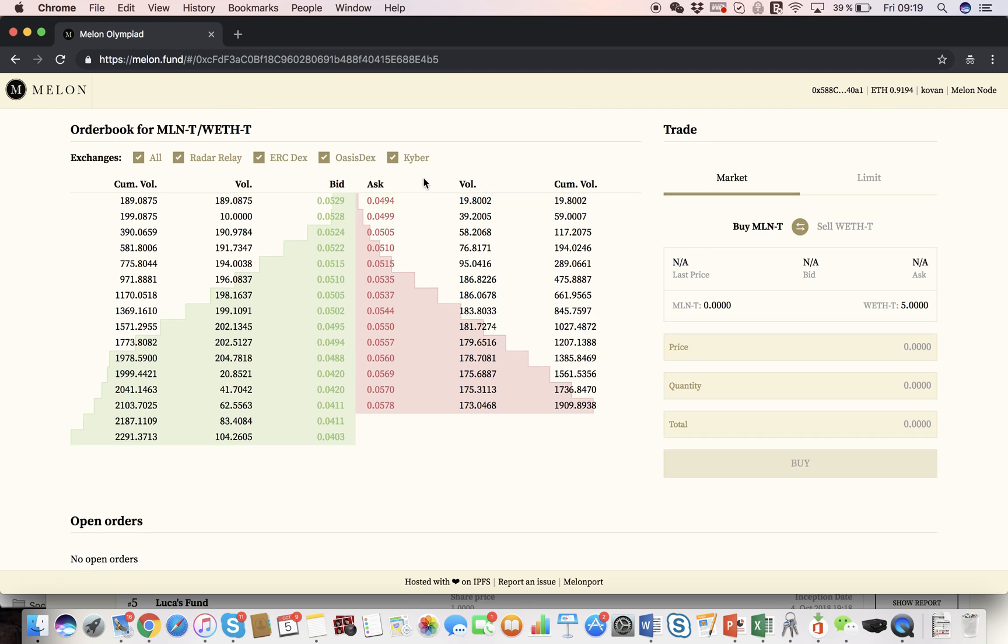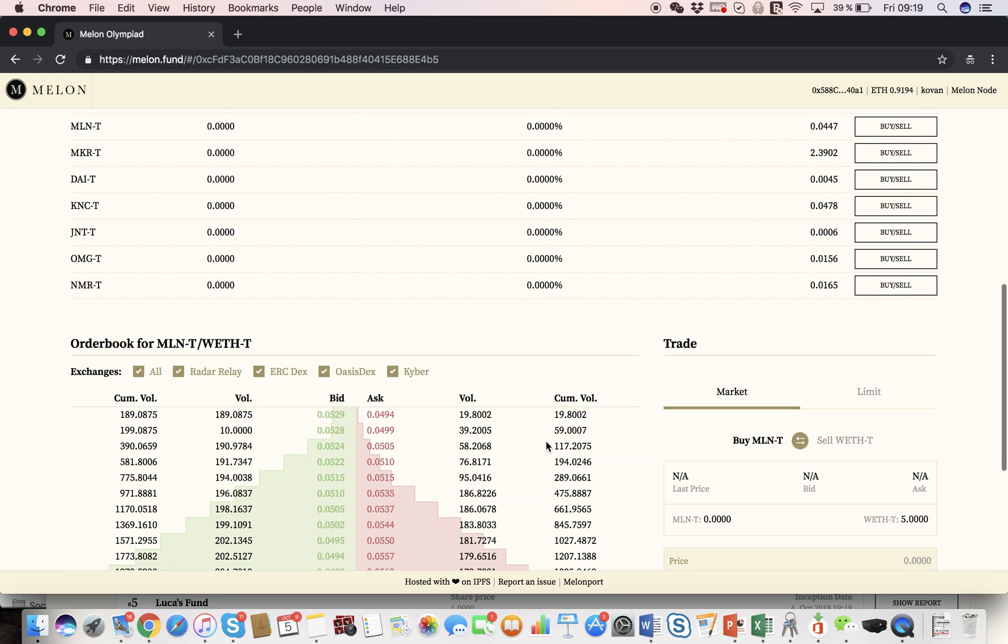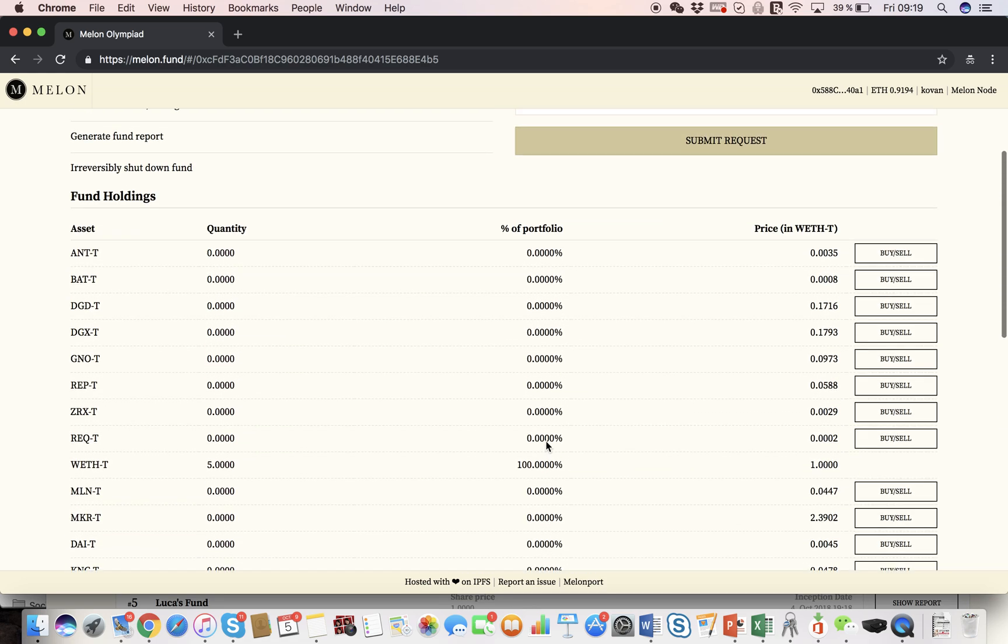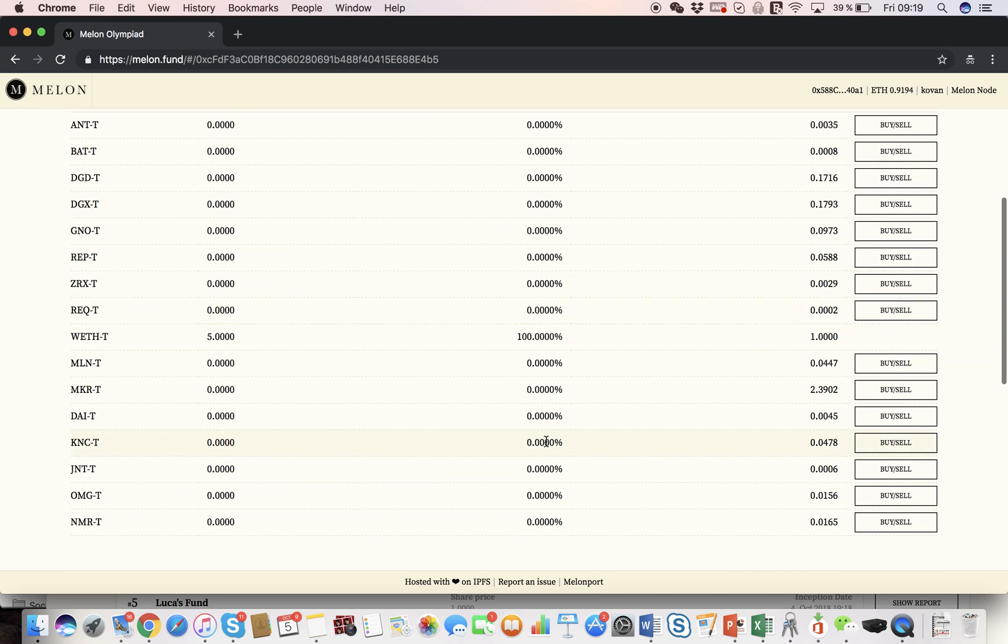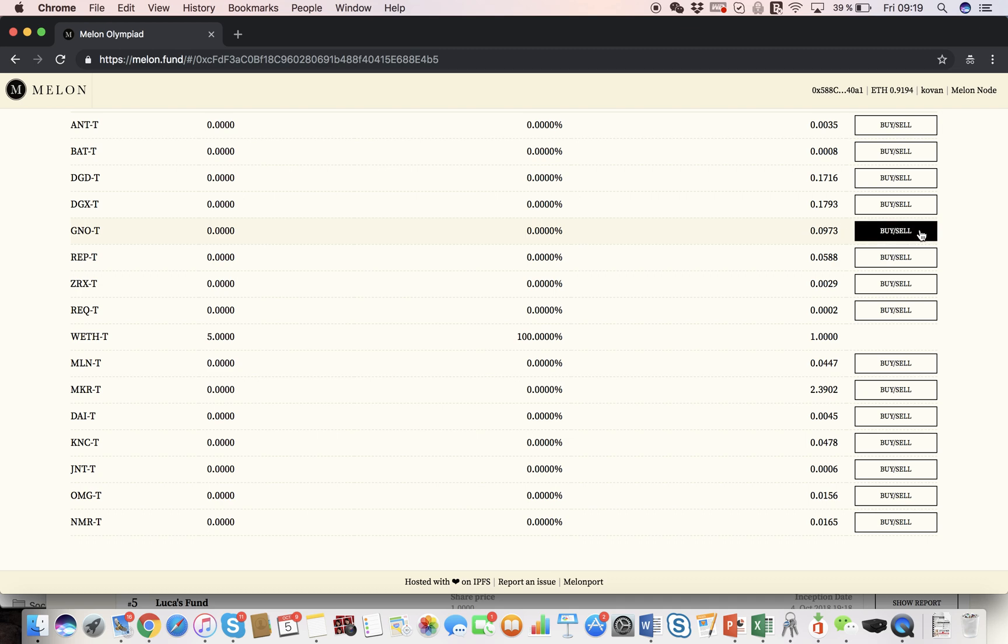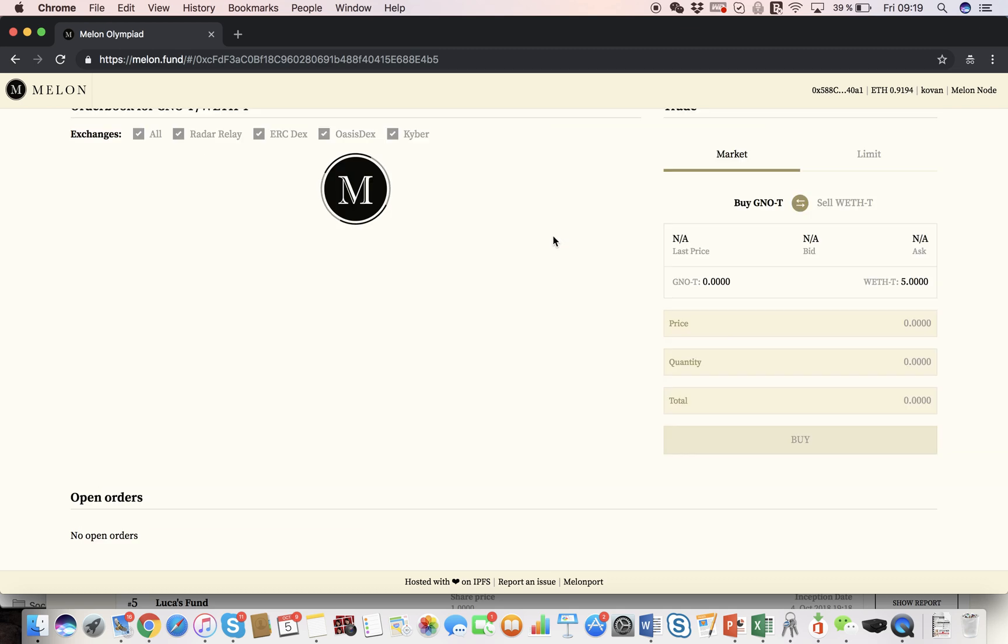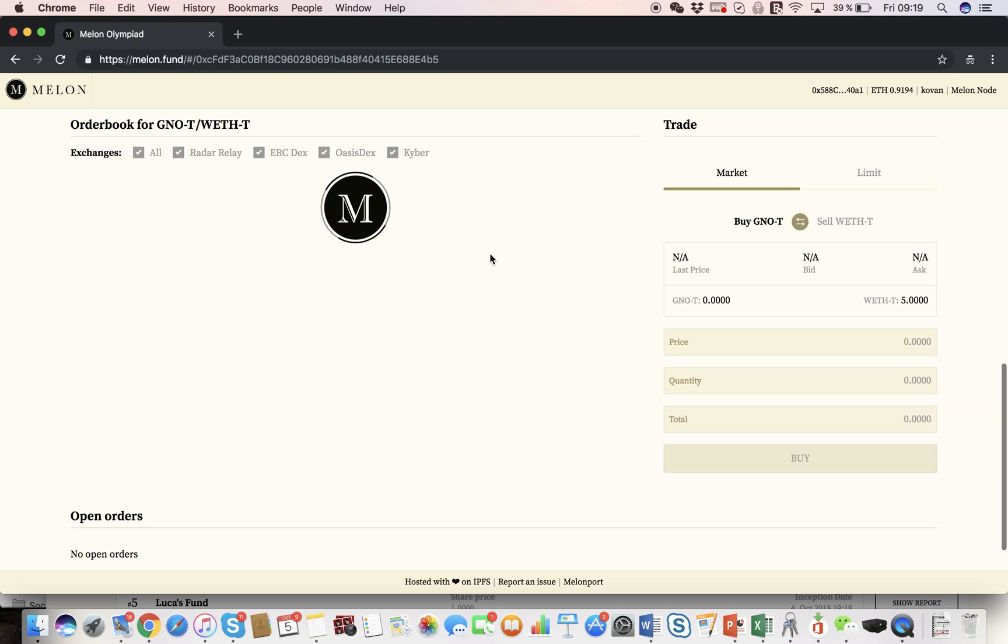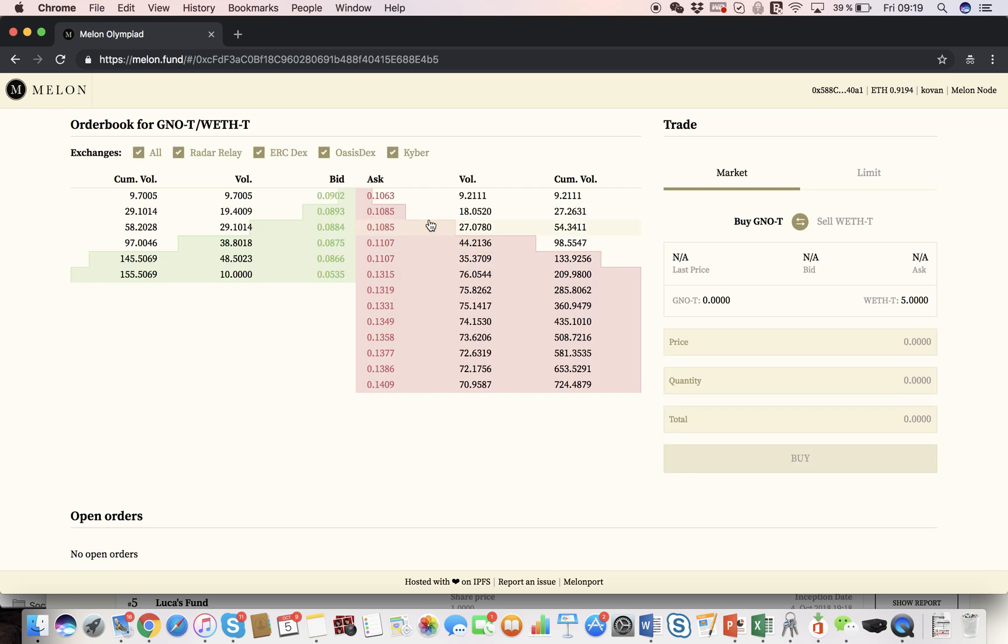Now here, which is very convenient, as I said, you see the combined order book. And let's go ahead and make our first trade. We can choose any token that we want. Let's say I like Gnosis. So I'm going to buy and sell. And here you see the Gnosis order book across all exchanges. I'm going to just place a market order. I'm going to choose this order.